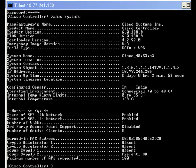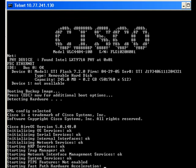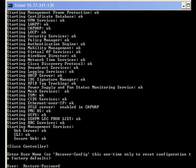In our illustration, we use a 4400 controller that runs version 6.0.188.0. The first step in this procedure is again to reboot the controller. After the boot process completes, enter the command restore-password at the user prompt. This command, like the recover-config command, works only the first time it's entered after the controller is rebooted.